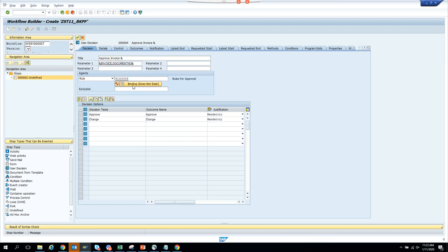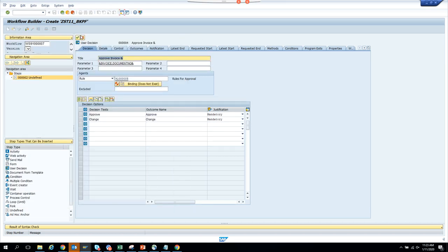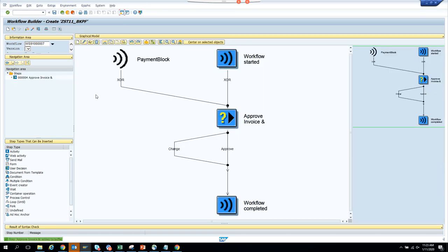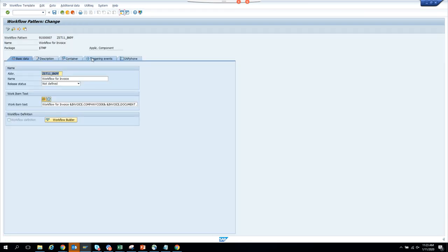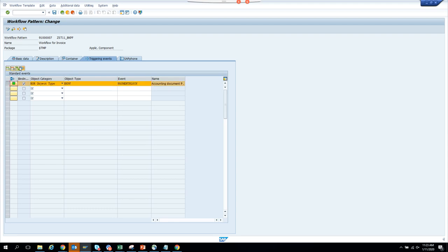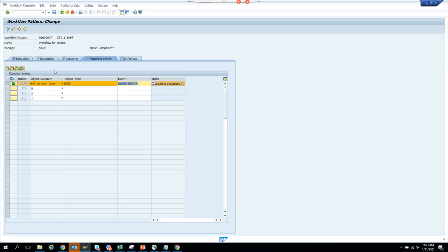Now binding is very important — I forgot to mention it. Let me show it. Here is the triggering event — this data needs to pass through the binding editor, where we do the mapping. By default SAP does it, but if you have something custom you can bind it. This is the event container and this is the workflow container — binding moves data from one to the other.